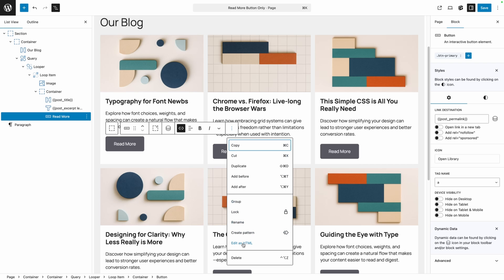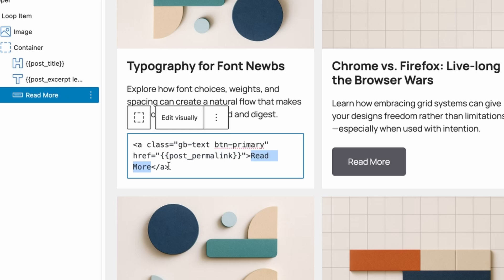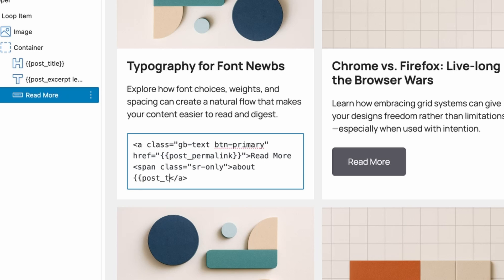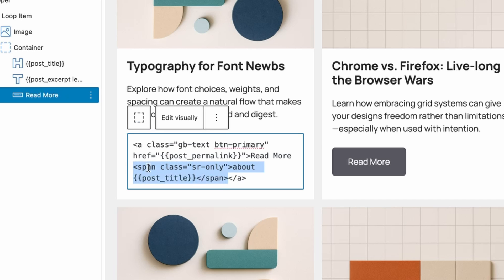To do that, I'm going to go to the options menu and choose 'Edit as HTML.' Just after where we see 'read more,' I'll add a space and open a span tag with a class of 'sr-only' — which stands for screen readers only. Inside that span I'll type the word 'about,' then pull in the post title using dynamic tags from GenerateBlocks with two curly brackets, typing 'post_underscore_title,' then closing the brackets and the span tag. So the full text becomes: 'read more about [post title].'